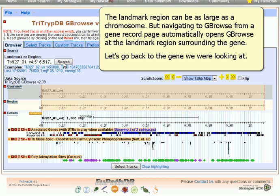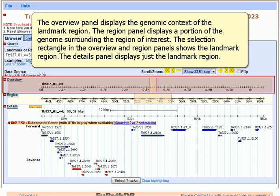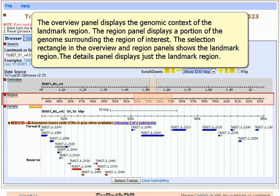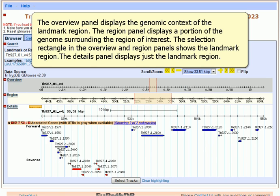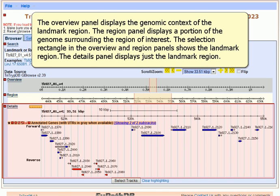Let's go back to the gene we were looking at. The Overview panel displays the genomic context of the Landmark region. The Region panel displays a portion of the genome surrounding the region of interest. The selection rectangle in the Overview and Region panels shows the Landmark region. The Details panel displays just the Landmark region.